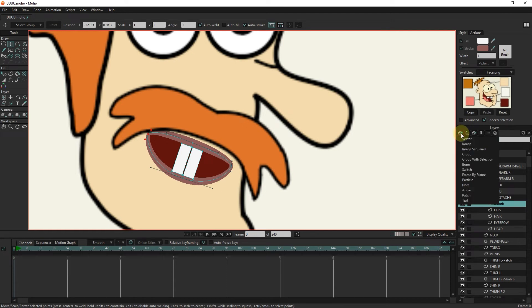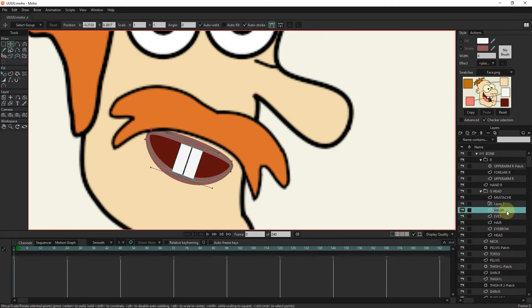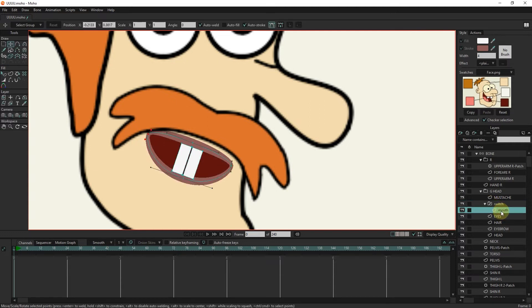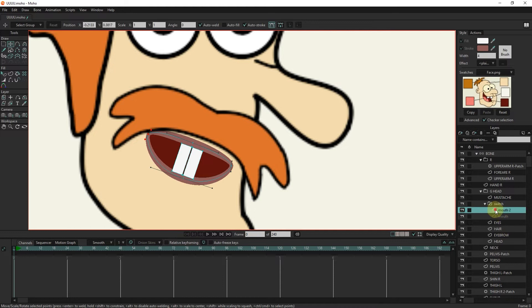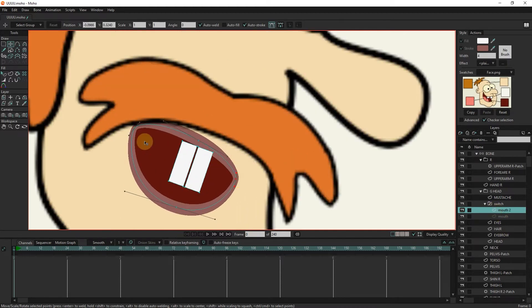I make a switch layer and put the mouth layer inside the switch layer. I get a duplicate from mouth. Then I change the shape of the mouth and teeth with the transform tool.